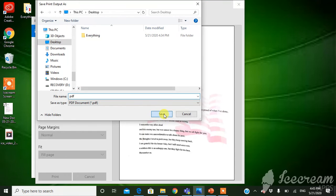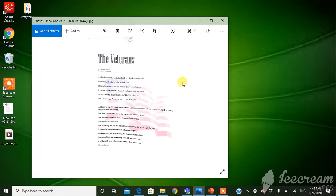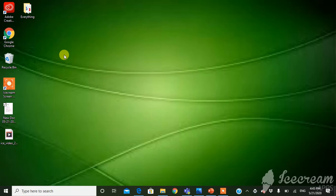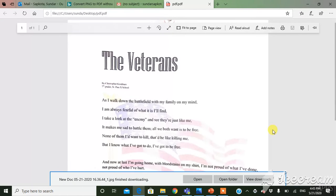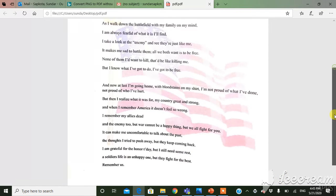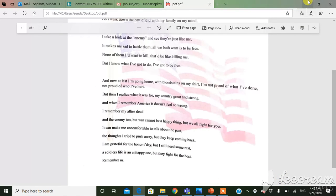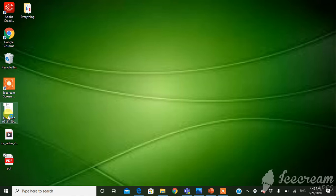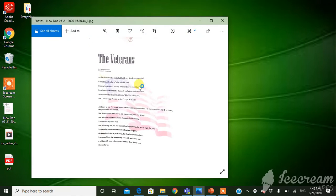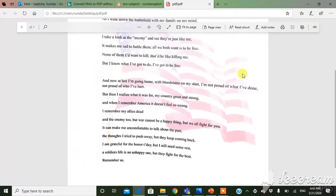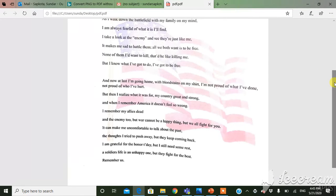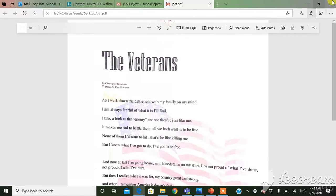Click okay and after that your file will be converted into a PDF file. So this one is the image and this one is the PDF file.